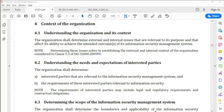One of the most important changes in the newer ISO series — whether for 27001, 9001, or any other standard — is the inclusion of the context of the organization. Through this change, two necessary elements have been added: (A) understanding the organization and its context, and (B) understanding the needs and expectations of interested parties.